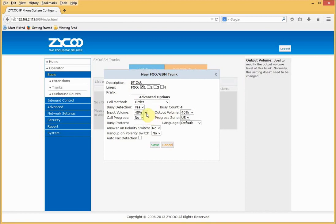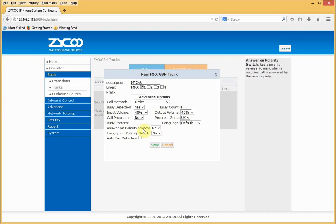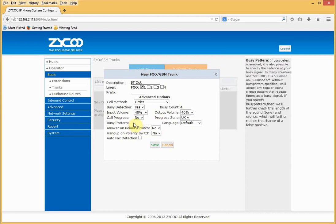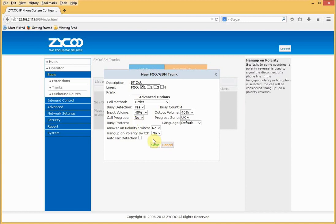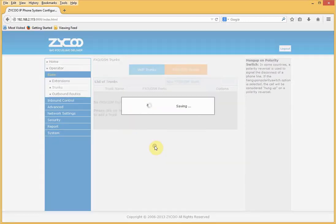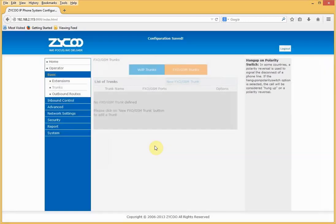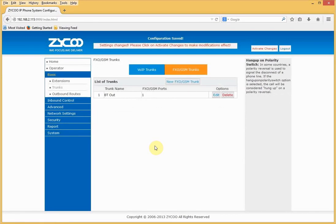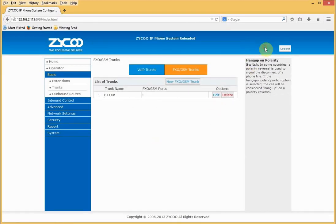Change the volume settings if I wish. And I'll change progress zone to UK. I can determine a busy pattern if required. I'll click save and I'll activate my changes.